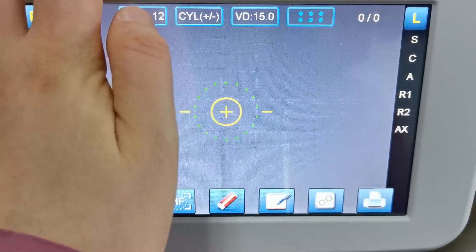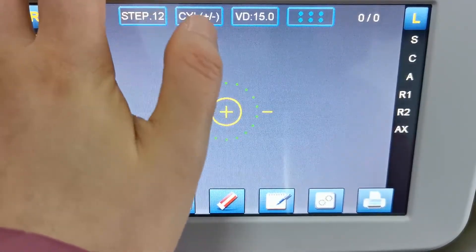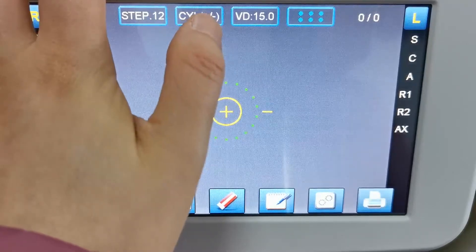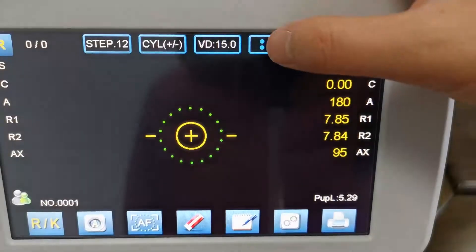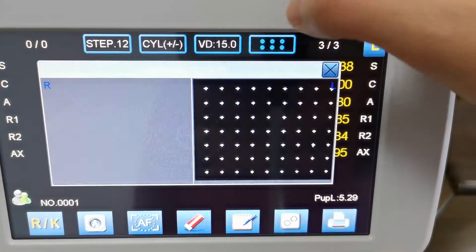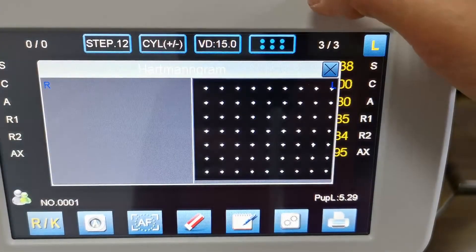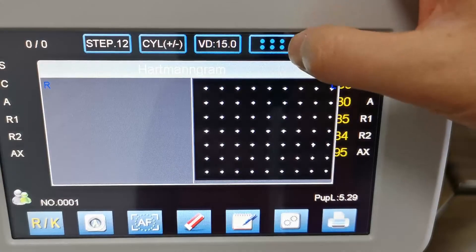15, and other options. And here is the menu to check the Hartmann array.